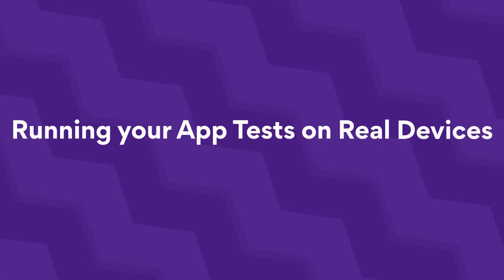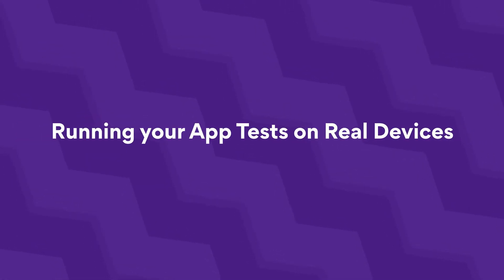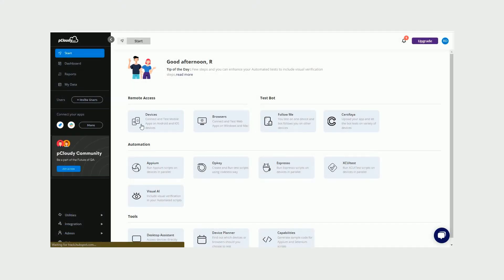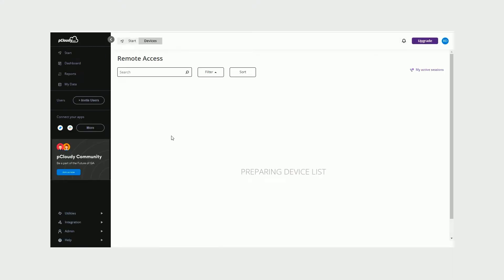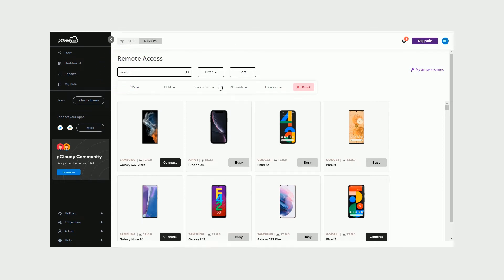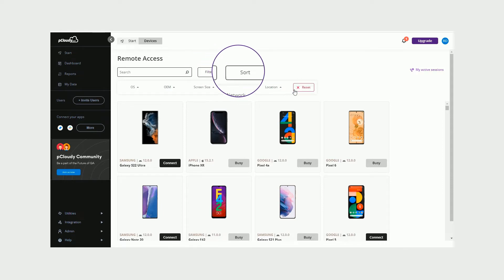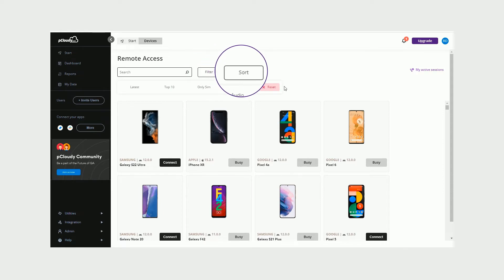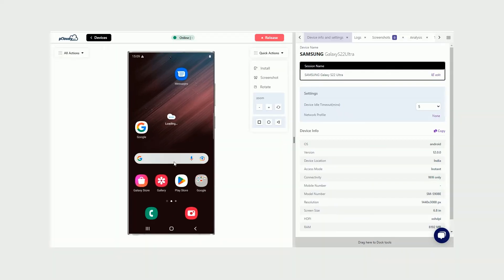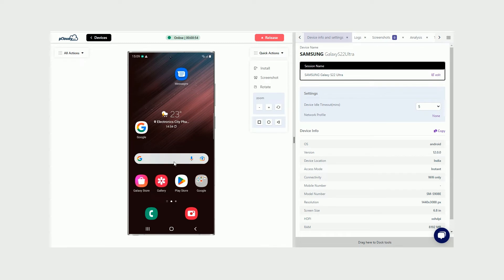Running your app tests on real devices. Click on devices to access various real devices on the platform. Use the search bar to look for a specific device, and refine your search using the filter and sort options. Simply connect to a device of your choice, and voila! You're all set to begin your app testing.